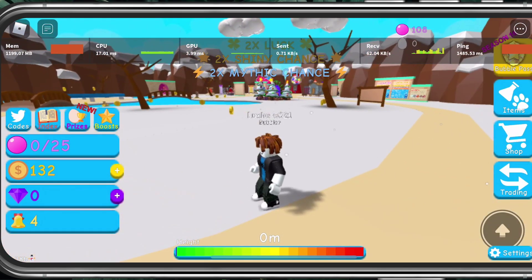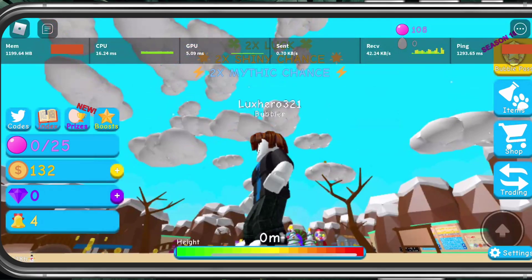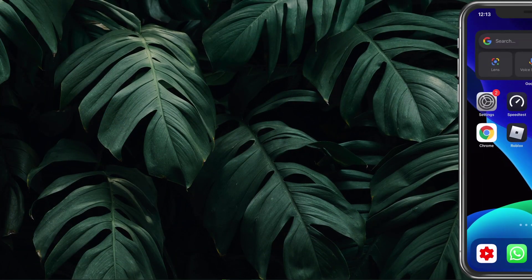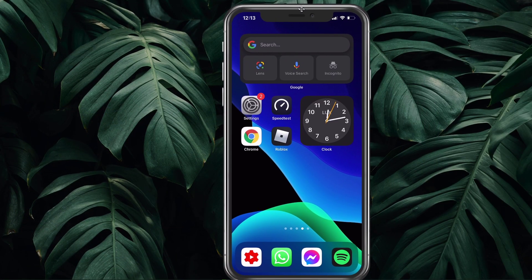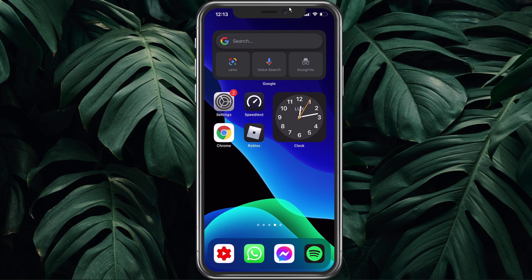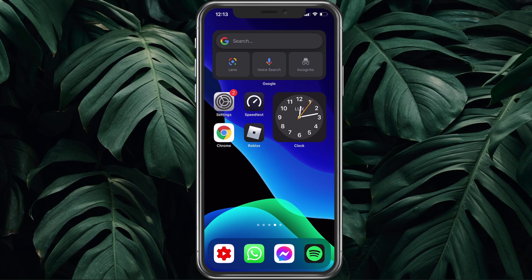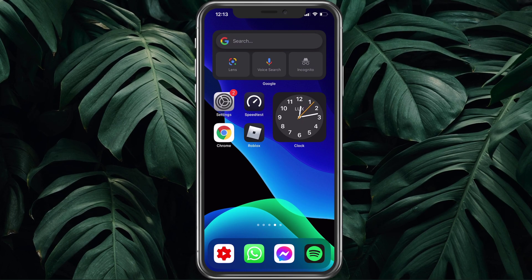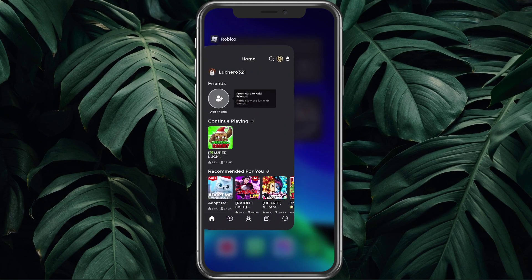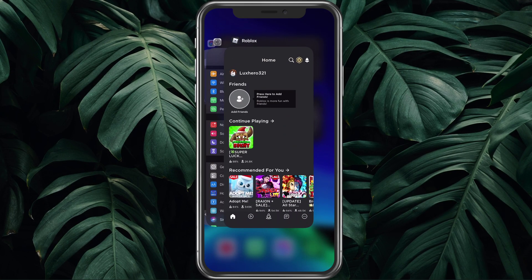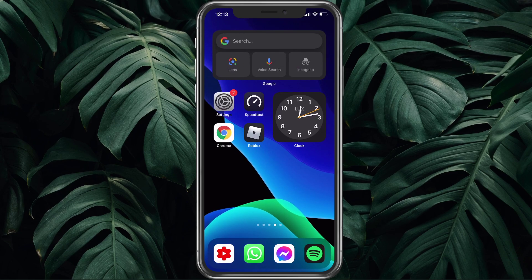When this is done, close Roblox and all other applications from running in the background. You should also consider restarting your device before following any of the next tweaks to maximize your performance.